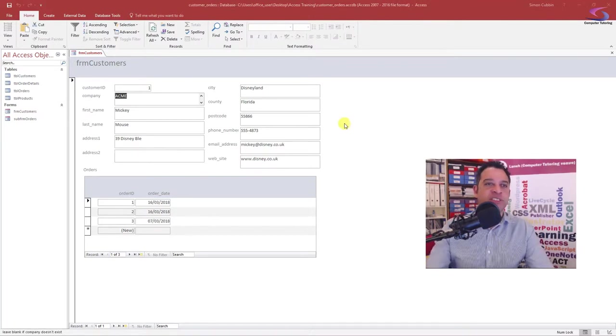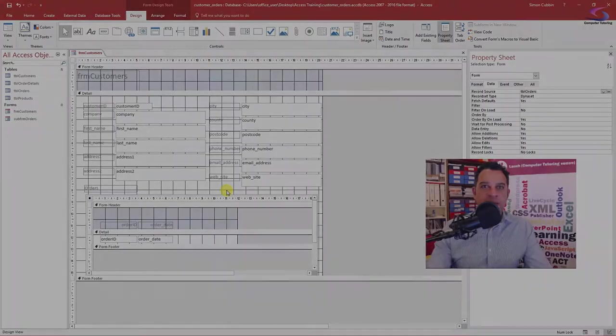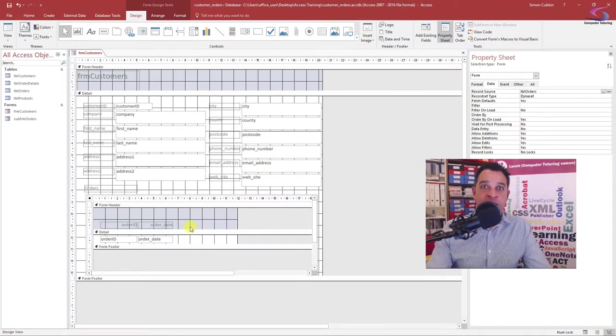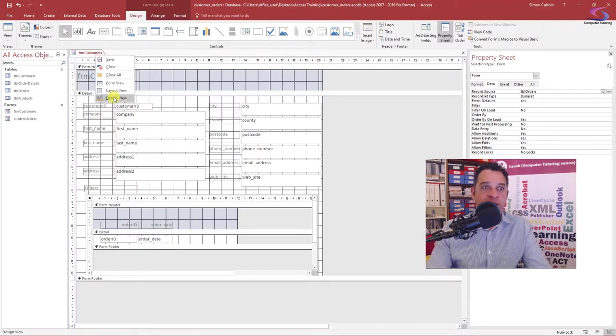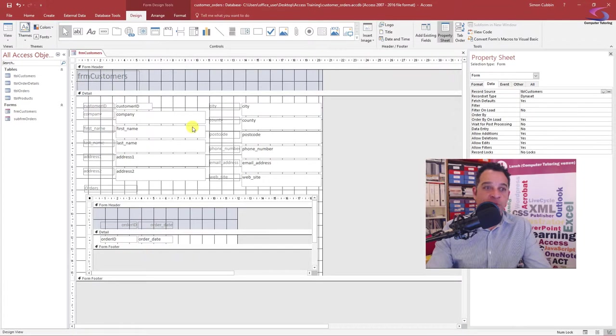Say for instance you want to put a button on this subform here. So what I'm looking for is I want to put a nice little button on this part of the form here. So I've got into design view by right clicking and going to design view.